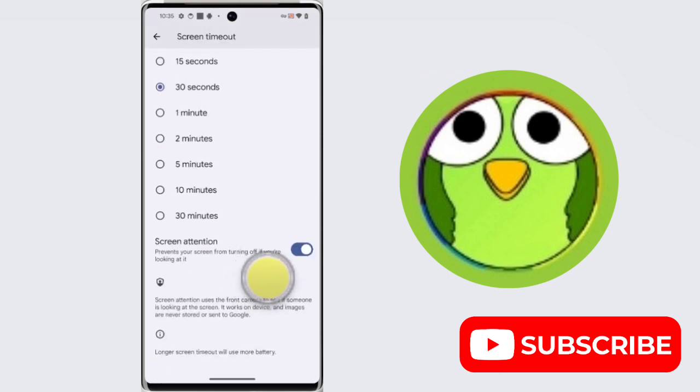In this way, you can enable or disable screen attention on Google Pixel 8 Pro. Thanks for watching, subscribe to Tech Soar.